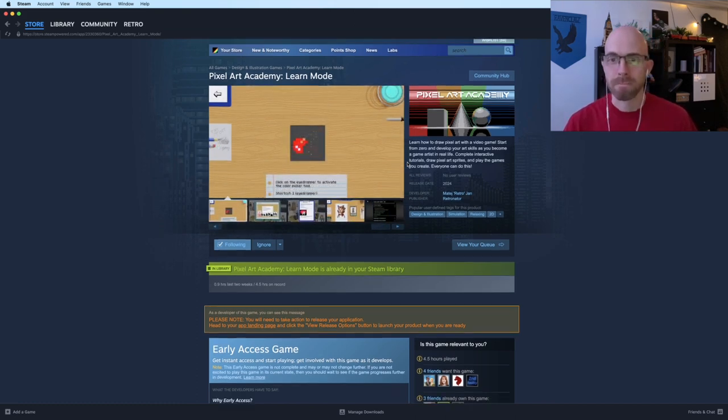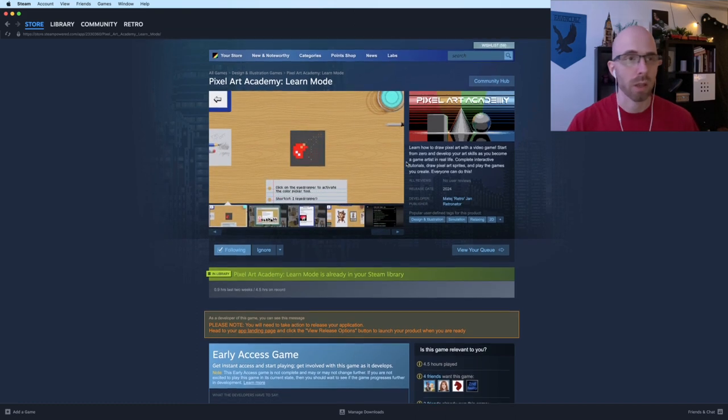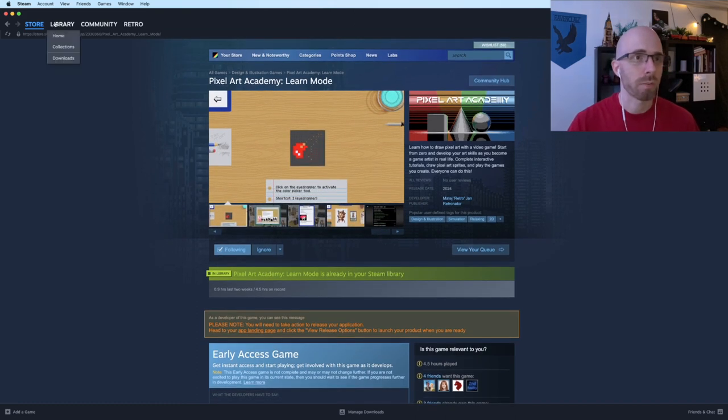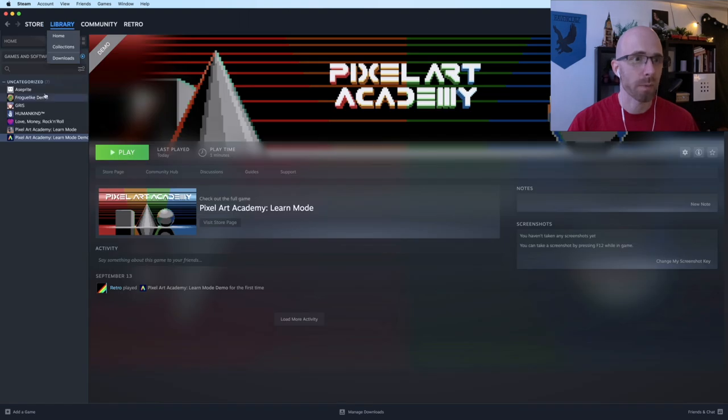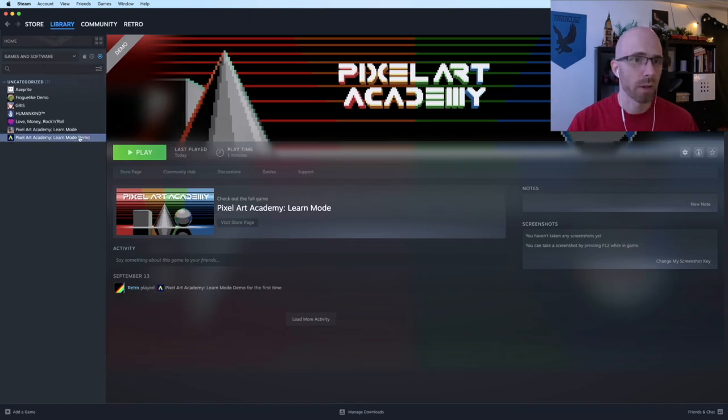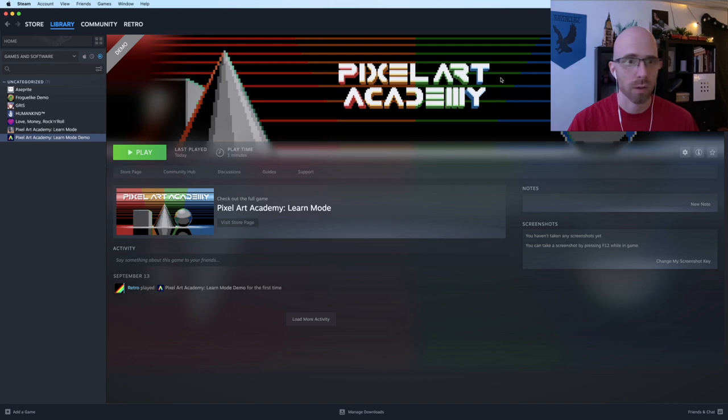Yeah, let's take a look inside of my library. There we are. Pixel Art Academy learn mode demo. It's right there. And yeah, here we are. We can just click on play.